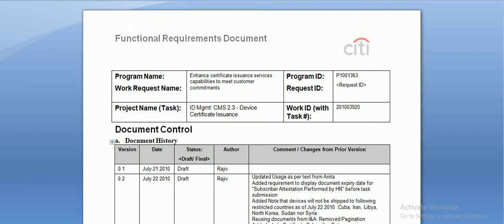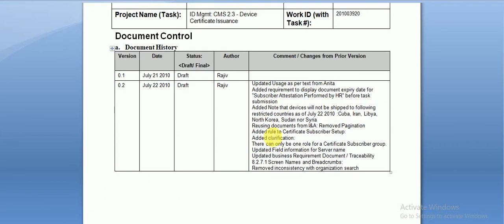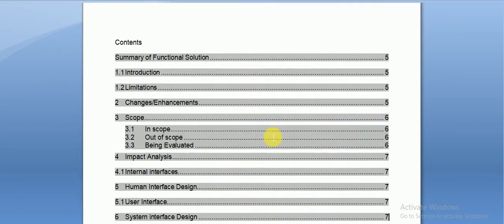In this video we are going to see some real-time documents — how they look in real-time. The first one is a requirement document. In real-time, it will have sections like project name, program name, program ID, work ID, and document control information such as when it was prepared.